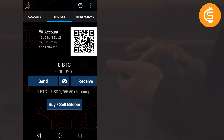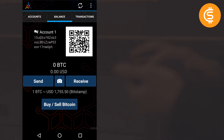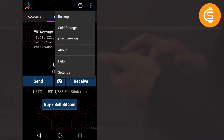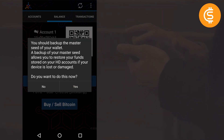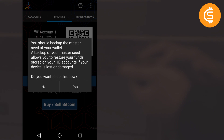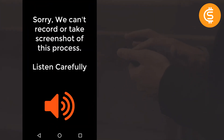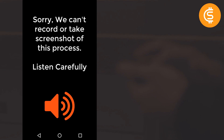I strongly recommend that taking the backup is the first step you should do when installing the Mycelium app. Click the three dots at the top, then click Backup. It will ask: 'A backup of your master seed allows you to restore your funds stored on your HD accounts if your device is lost or damaged — do you want to do this now?' Click Yes. It will give you instructions about what the master seed backup is.